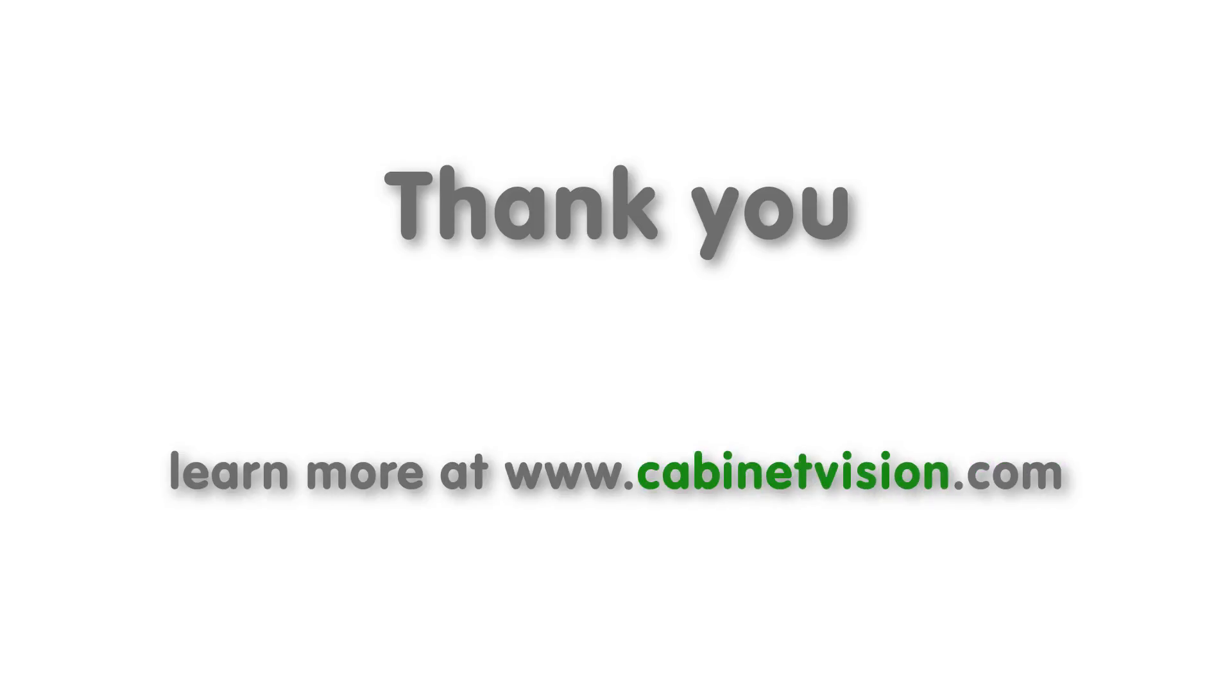Thank you for taking the time to watch this video on the new features of Cabinet Vision Solid version 10. If you would like to learn more, please visit our website at www.cabinetvision.com.